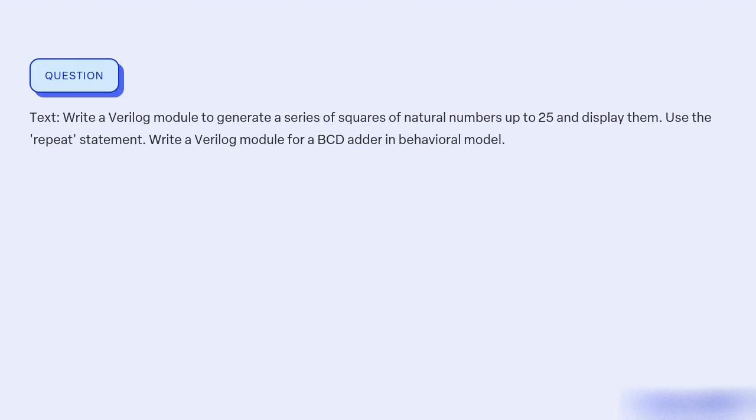What is the objective of writing a Verilog module to generate a series of squares of natural numbers up to 25 and display them, using the repeat statement, as well as writing a Verilog module for a BCD adder in behavioral model?